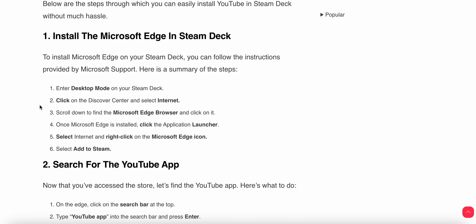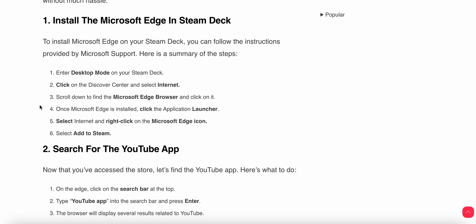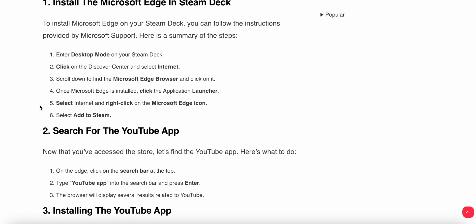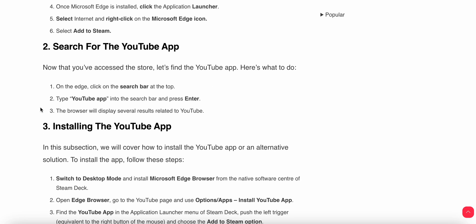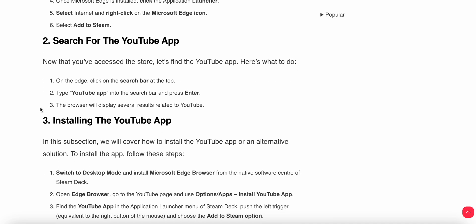Another step you do is search for the YouTube app. Now you will access this store to find the app. On Edge, click on the search bar at the top.